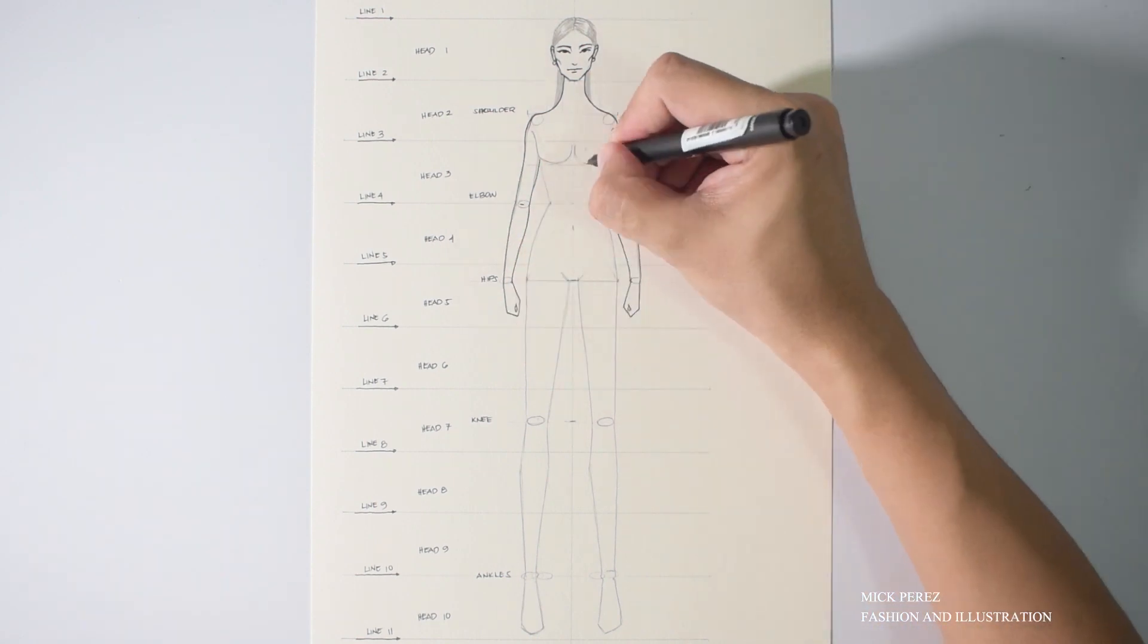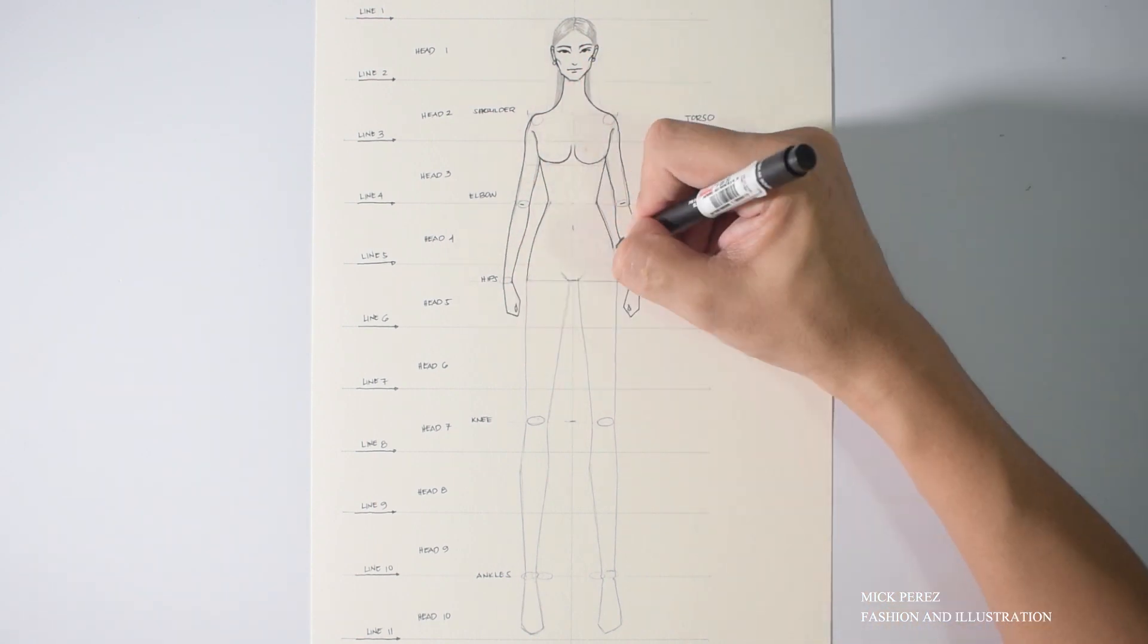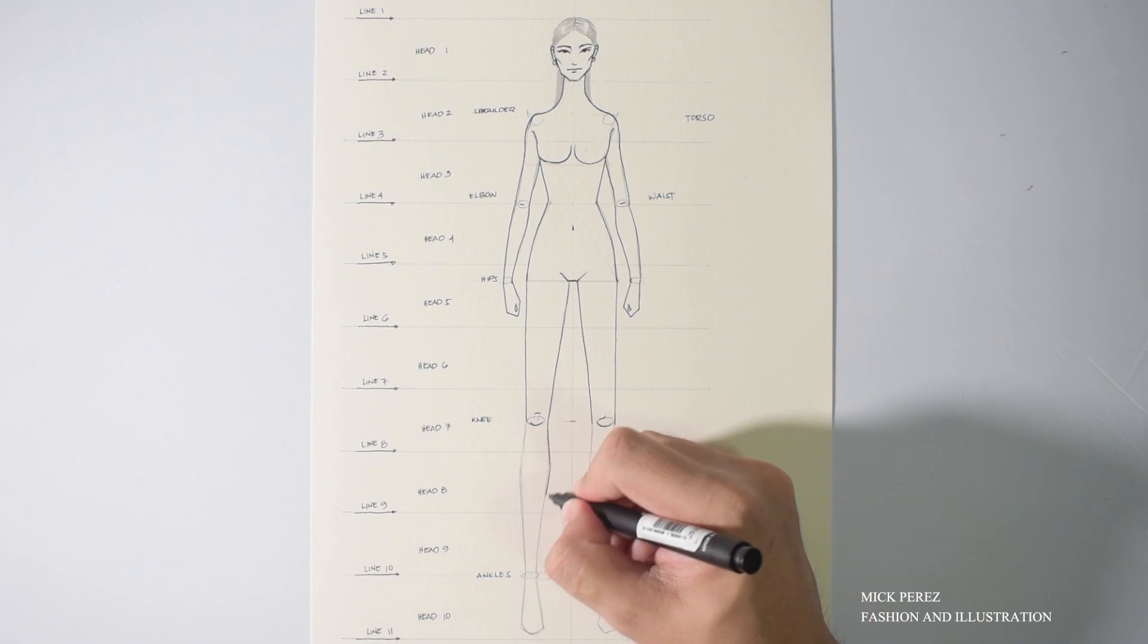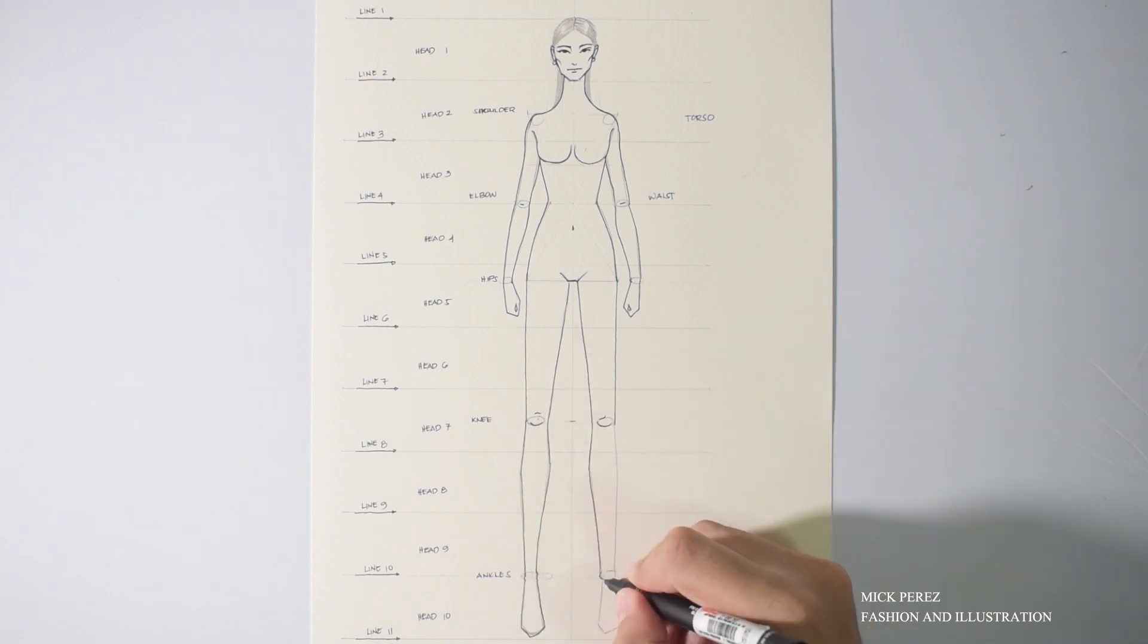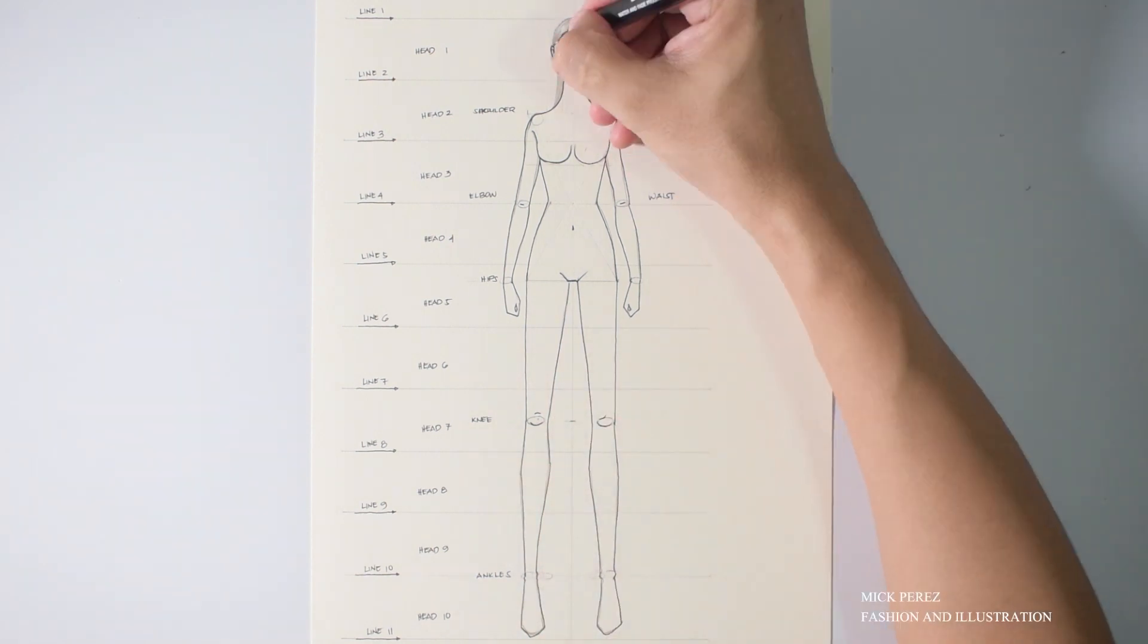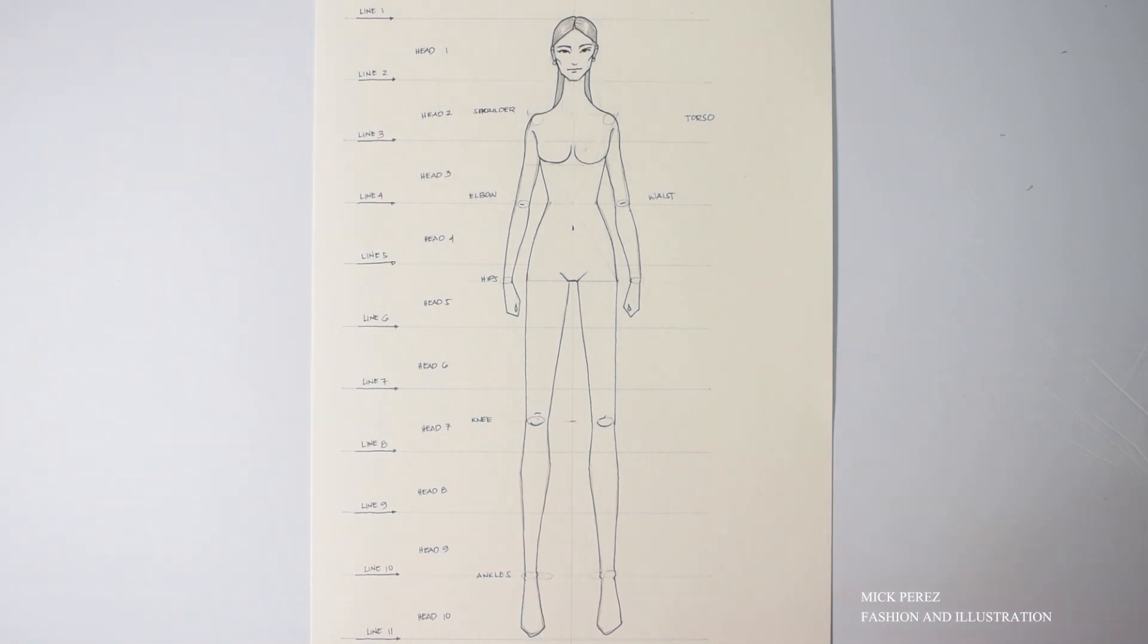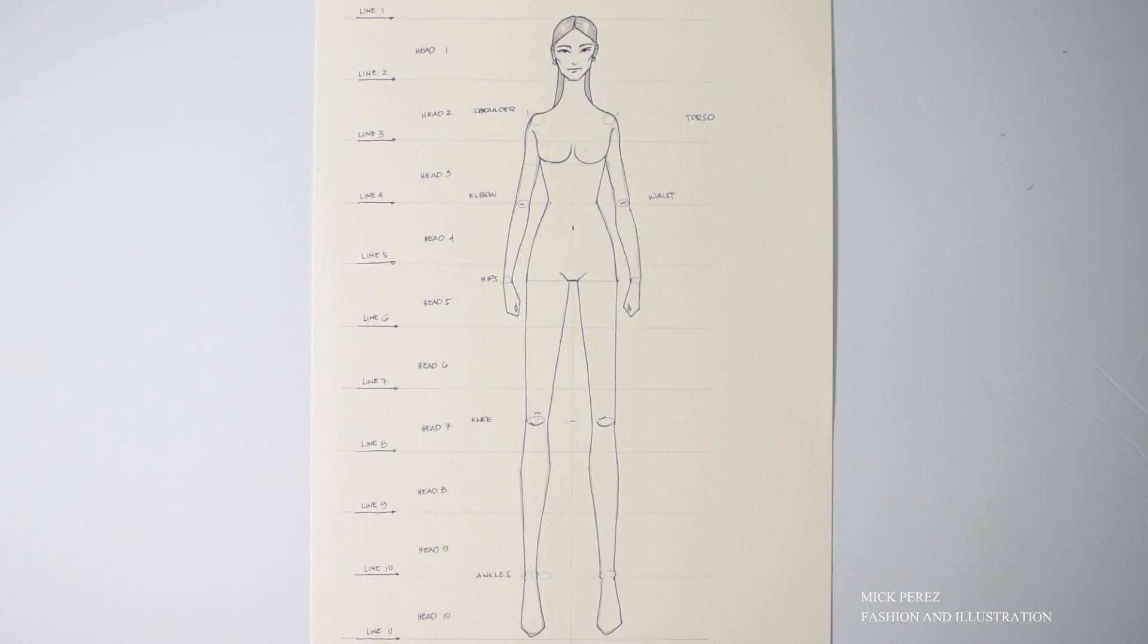There you go, your complete 10 heads female figure for a fashion illustration. I hope you enjoyed the video. Don't forget to check my other videos to learn more about my illustration techniques and also don't forget to subscribe so you get notified every time I upload new videos. Thank you guys, see you again soon.